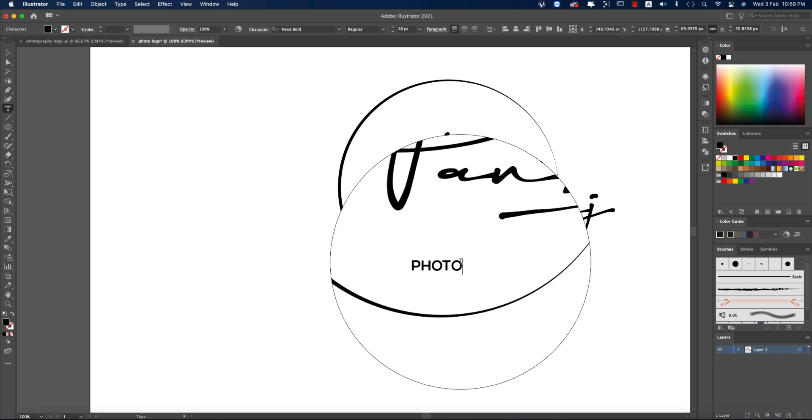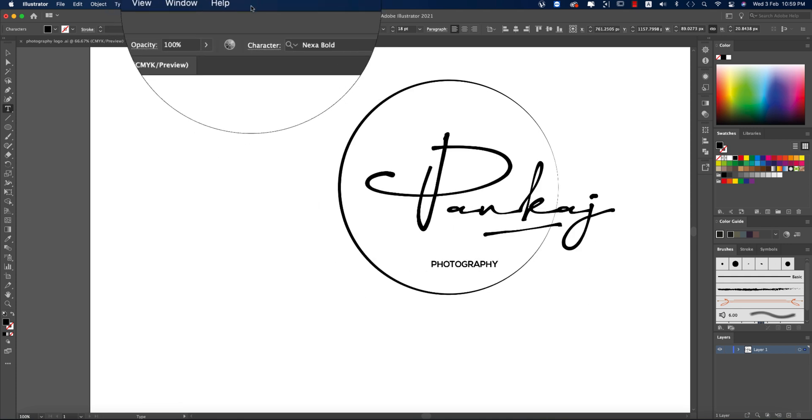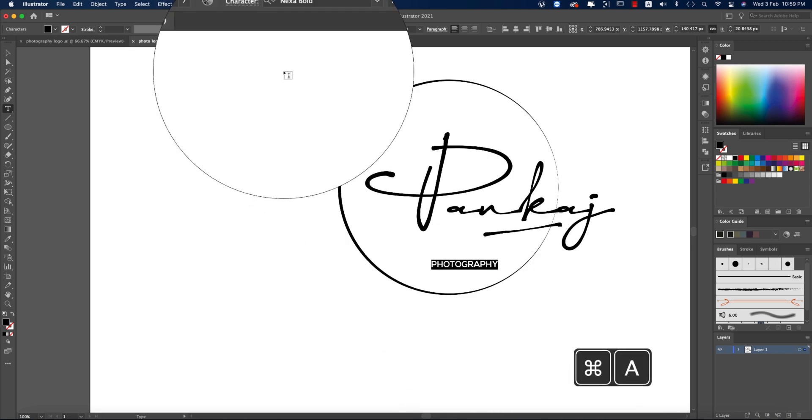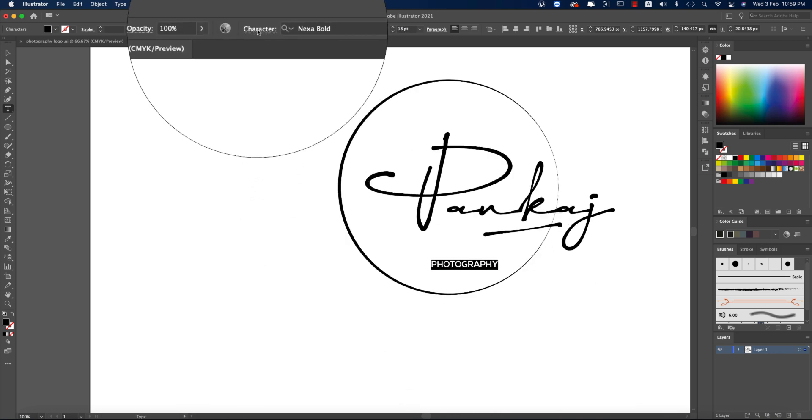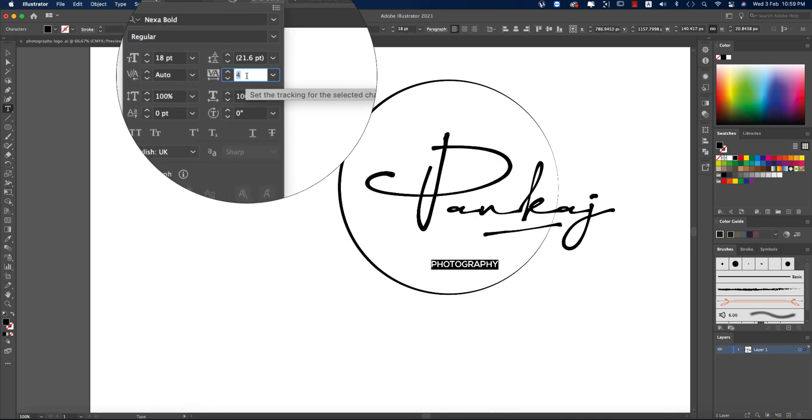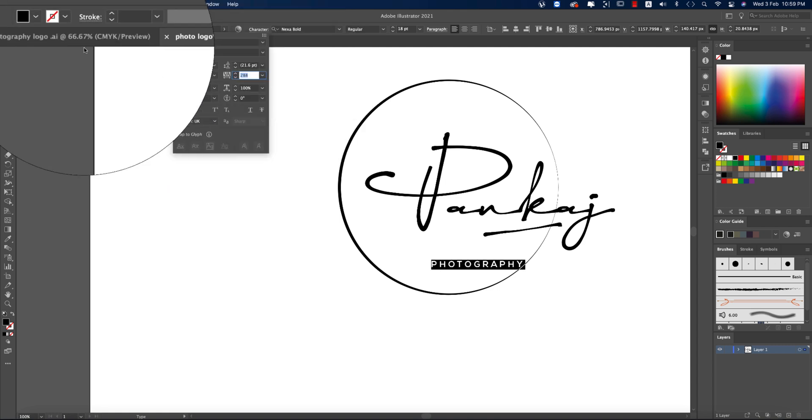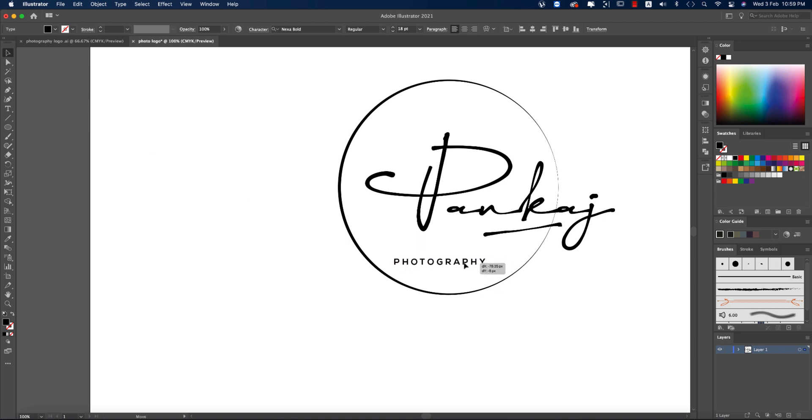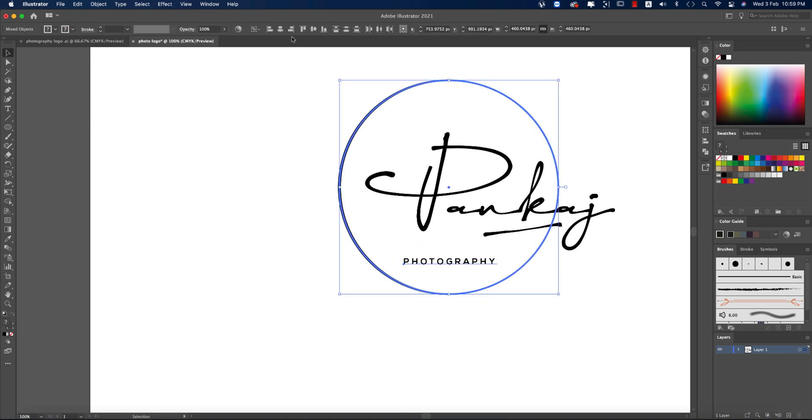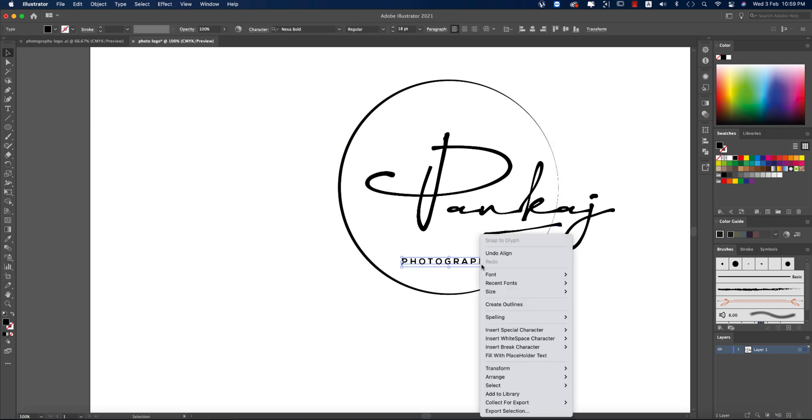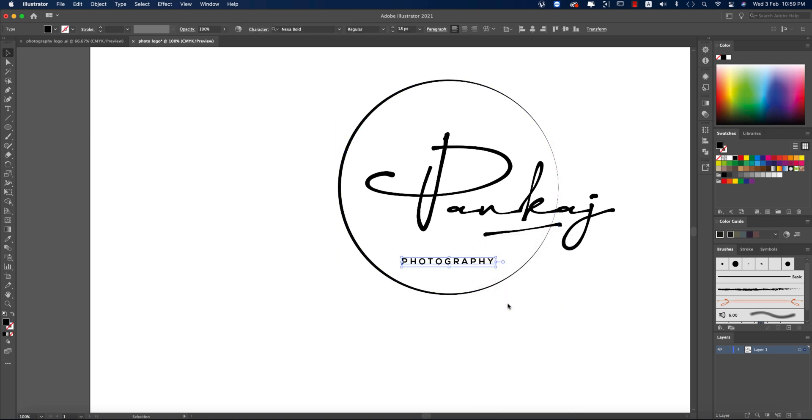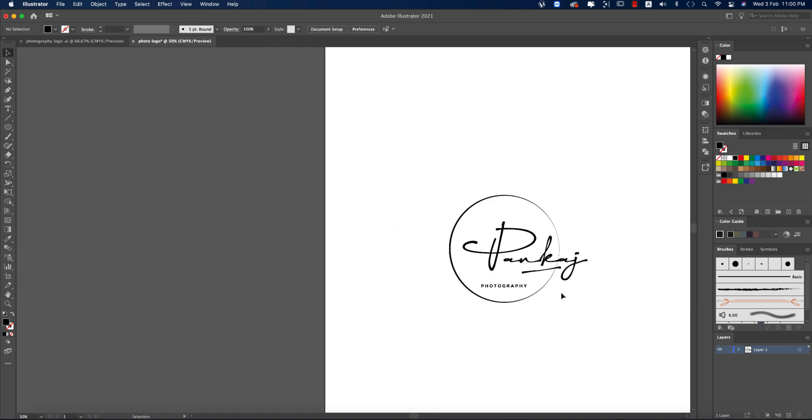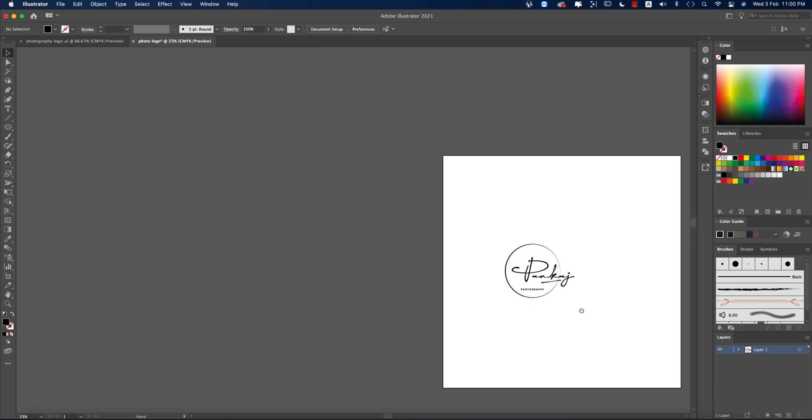That's fine. Selecting all the letters and increasing the gap between two letters. Actually, that's fine. Just giving here in the middle of the circle. That's fine. Right press and Create Outline. Your logo is ready. Always I do prefer this one: make several versions. It could be white, it could be black. Otherwise, you can't use it in your photography.